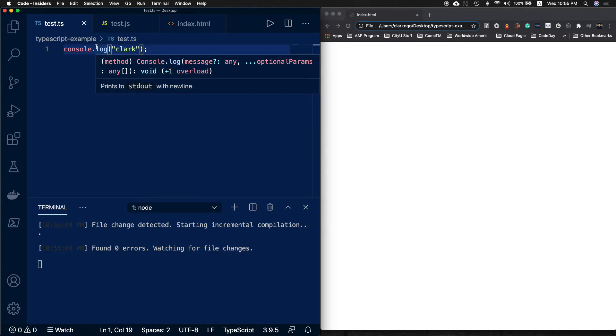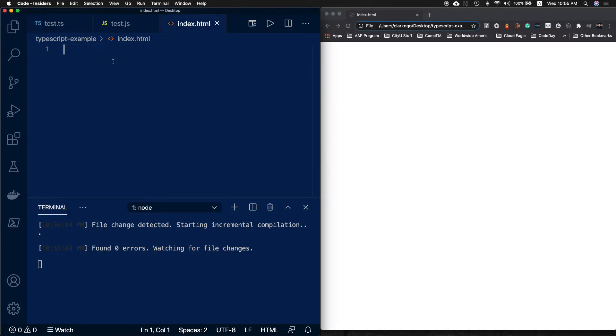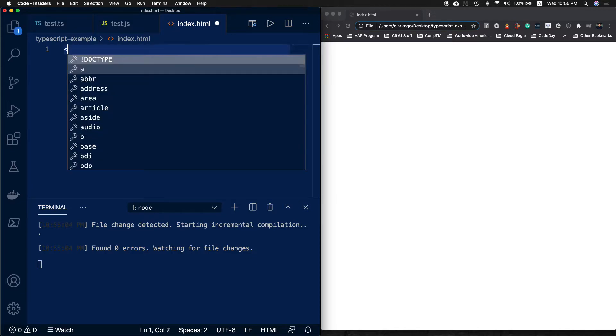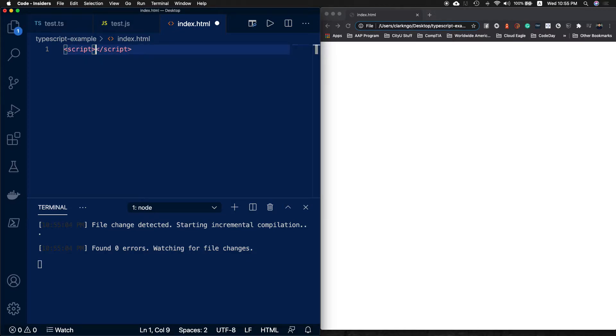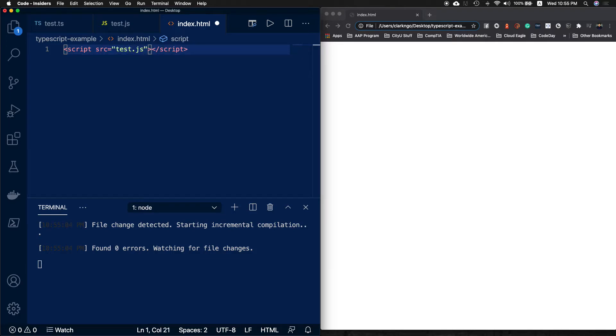The way we can do that is to add a script tag, and inside that script tag we'll add a source and point that to the JavaScript file and hit save.